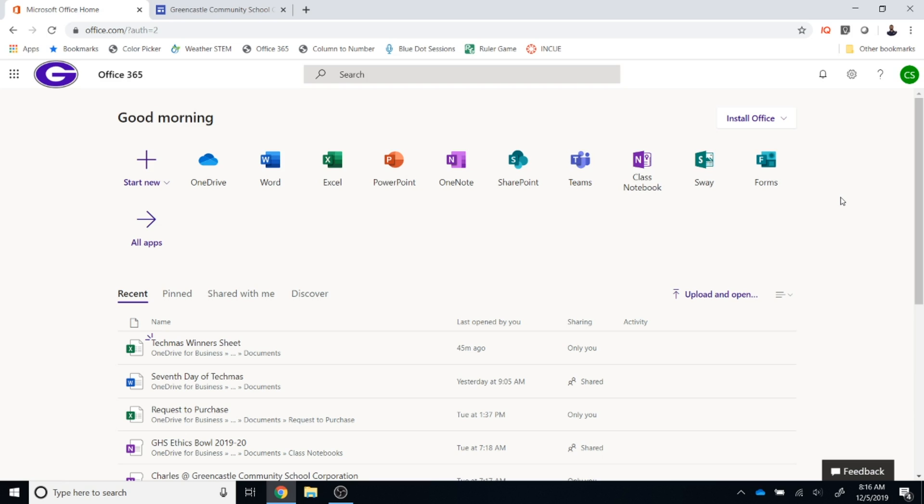The first thing you will need to do is navigate to login.microsoftonline.com. Your username will be your Greencastle email address and your password will be your Universal Greencastle password. You can see that I've already navigated there.